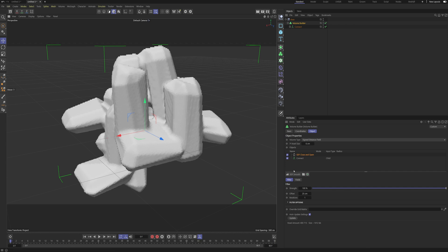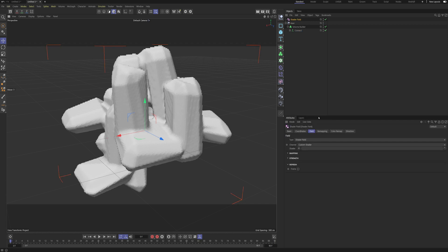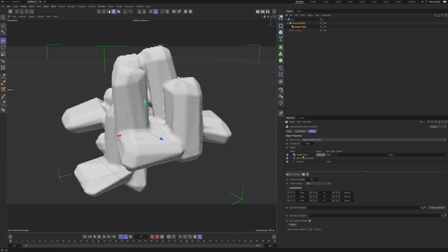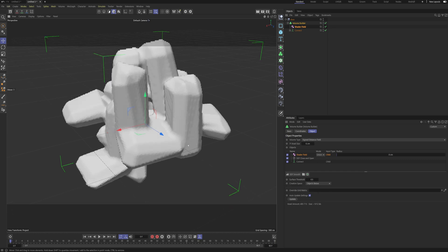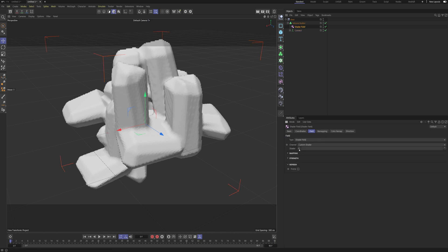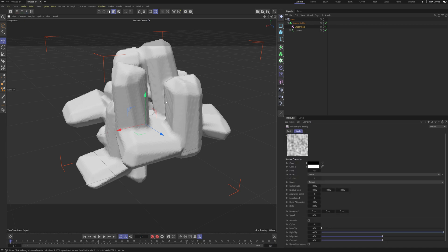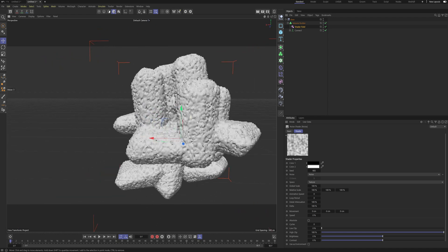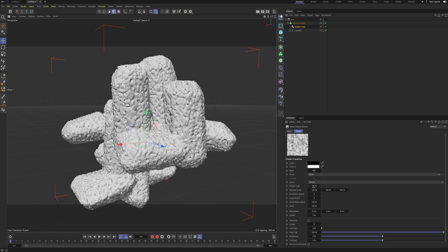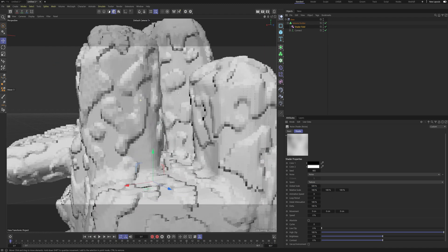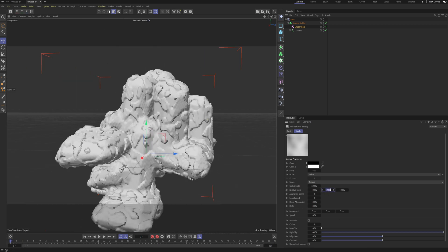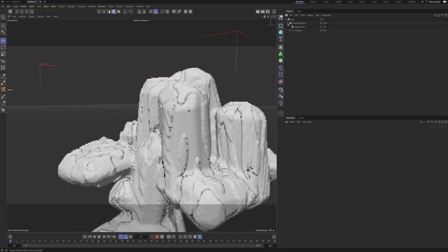Now we're going to make a Shader Field and put it underneath our Volume Builder. I'll go inside and select my Shader Field, then go to the Creation Space and select 'Objects Below' so it selects all of these objects. Inside our Shader Field we're gonna choose a Noise. For this noise we're gonna set the Global Scale to 500, and I'm just gonna set the Relative Scale in the Y-axis to 500 as well so we get these stretchy looking lines.